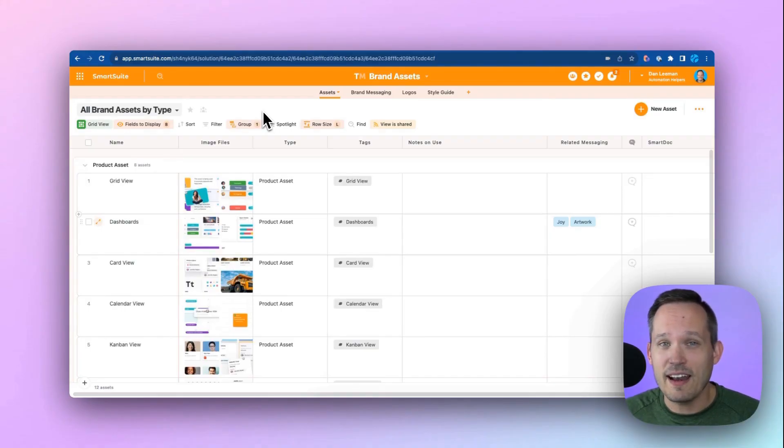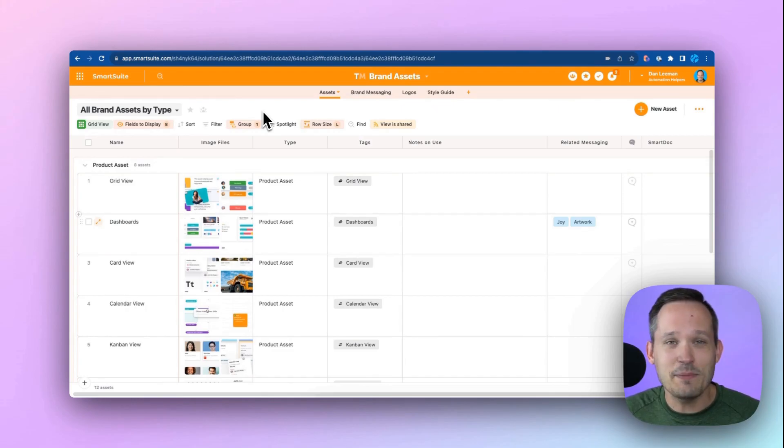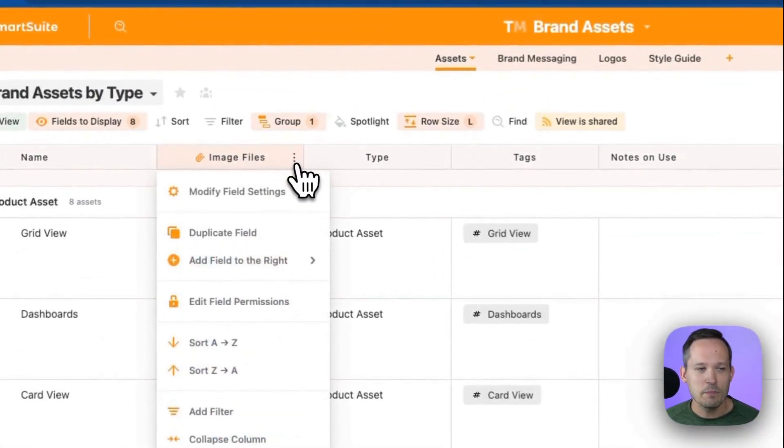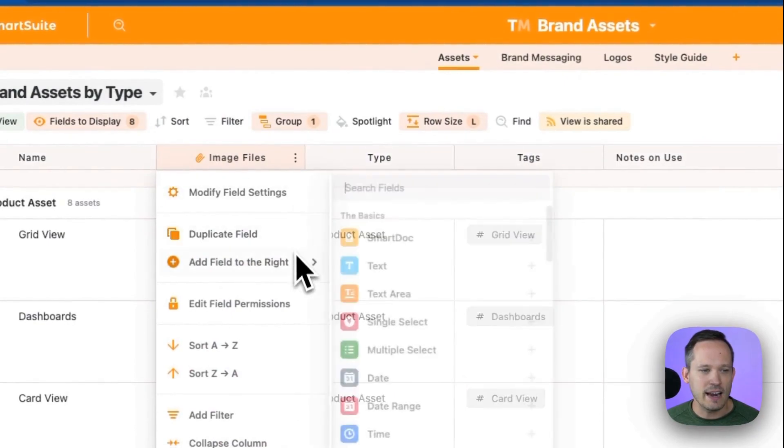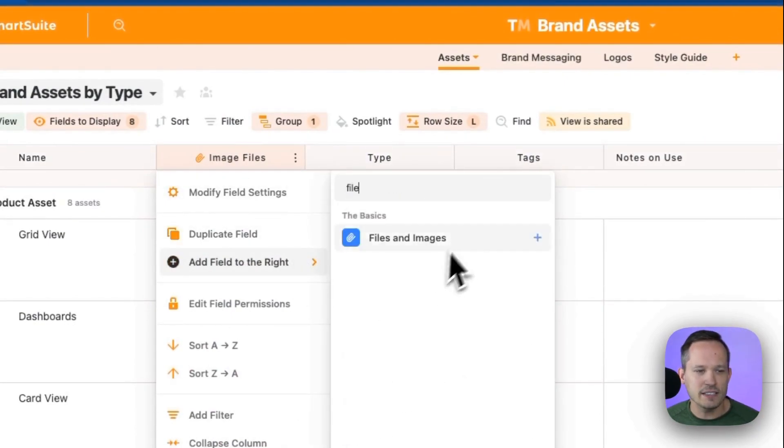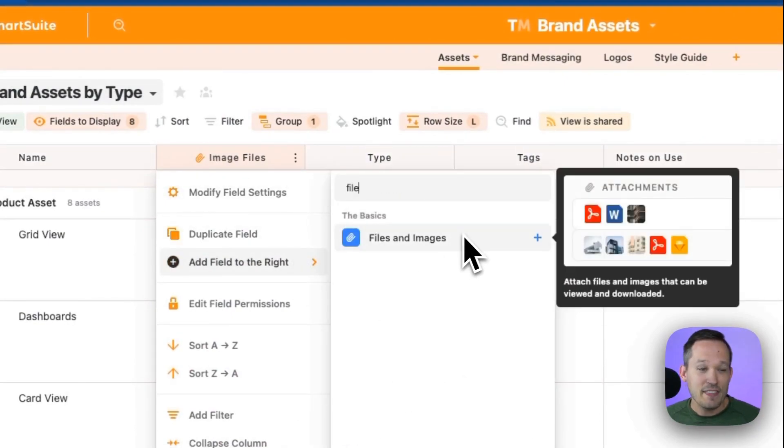I'm using the brand assets solution template, but you can add files and images to any app or solution that you're in. We can do that by clicking and adding a new field and we can search for files and images.